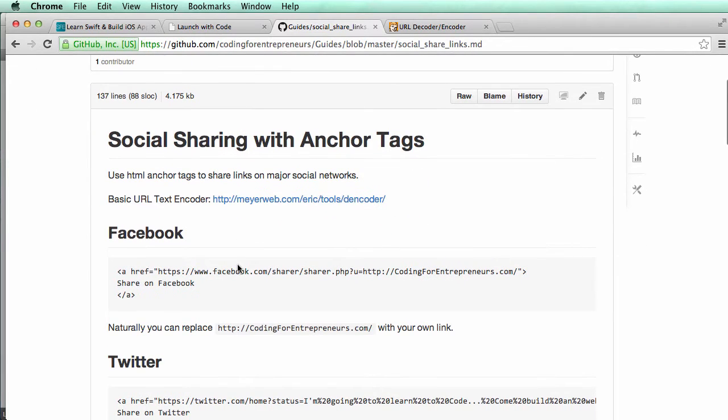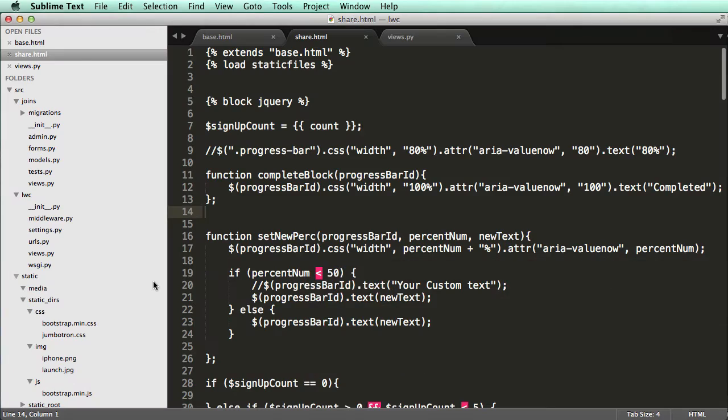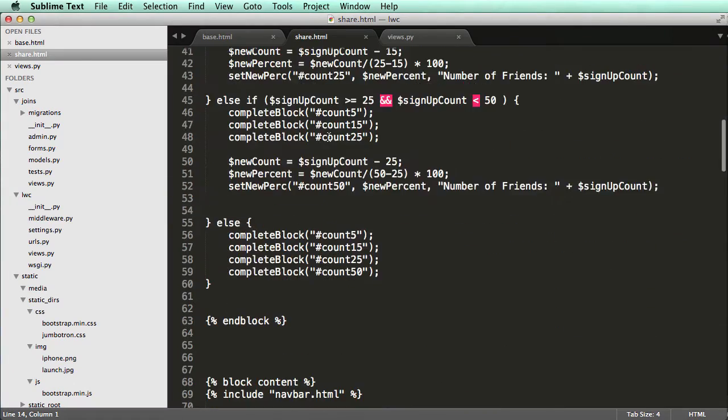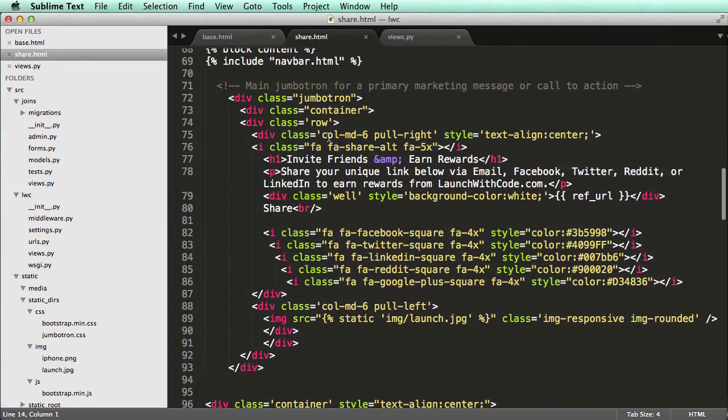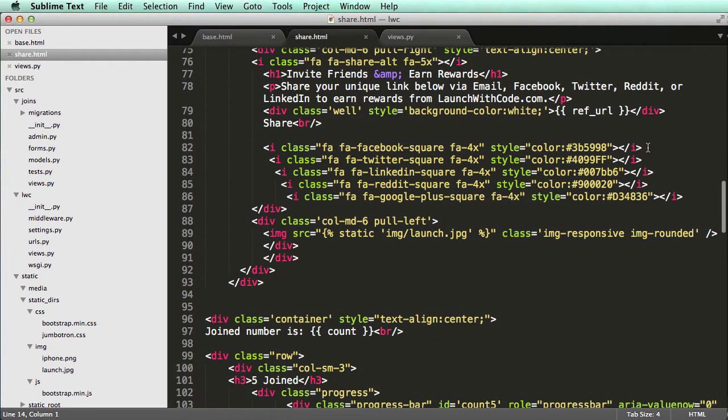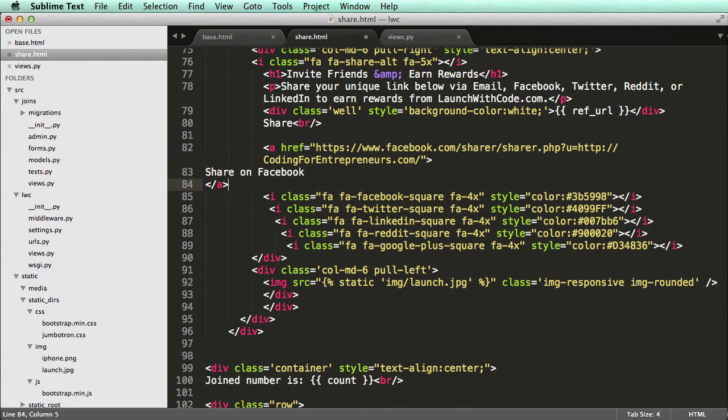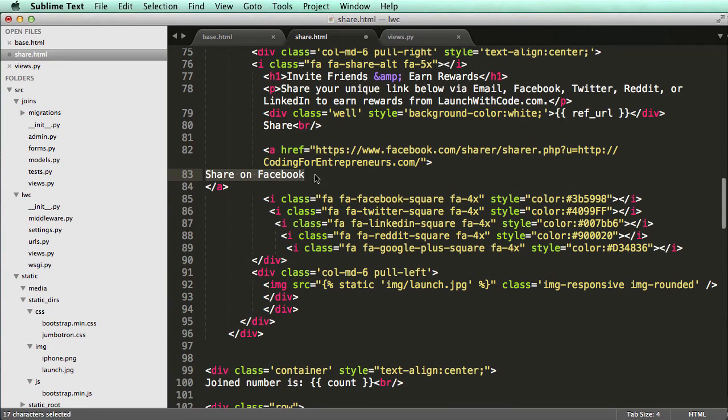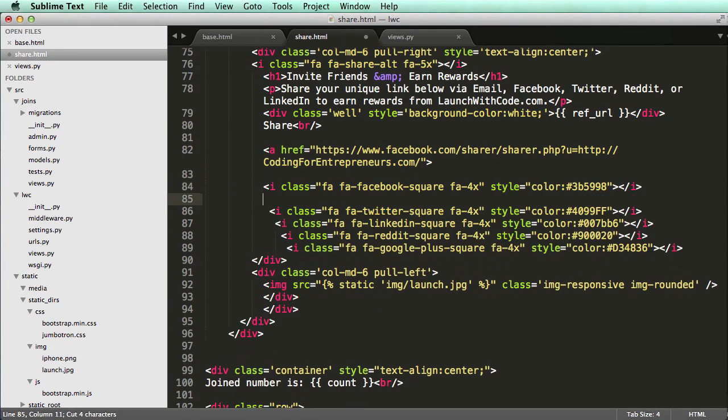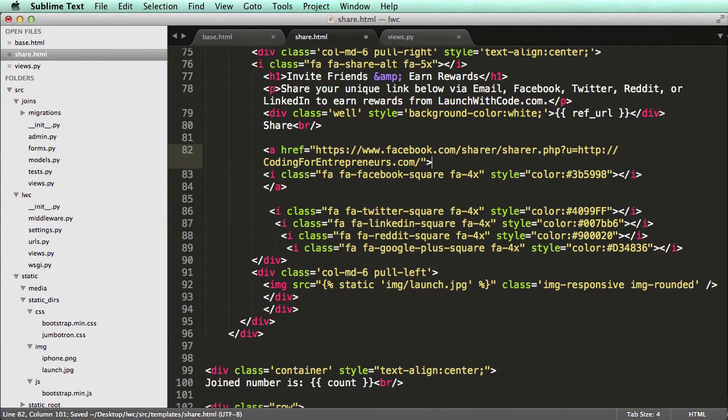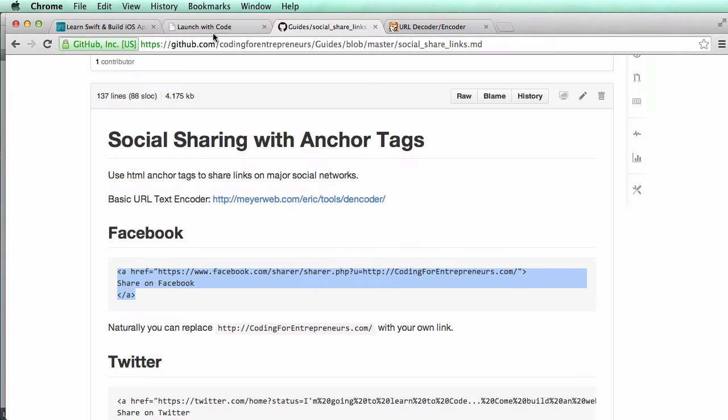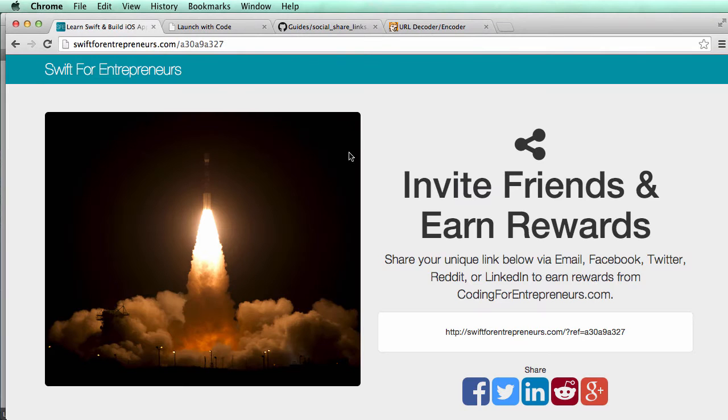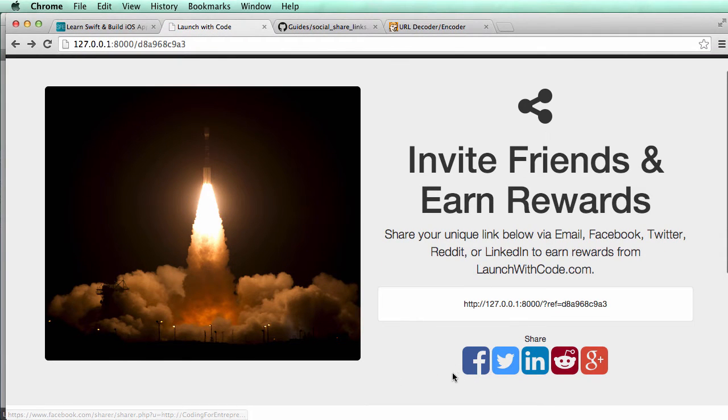So instead of talking about it anymore, let's actually get it started. First off is the Facebook one. So I'm going to go ahead and copy this and put it into our share page. I'm going to scroll down to our Facebook button, which was this right here, and I'm just going to add this tag right above it and then around it. So the anchor tag has to be there.